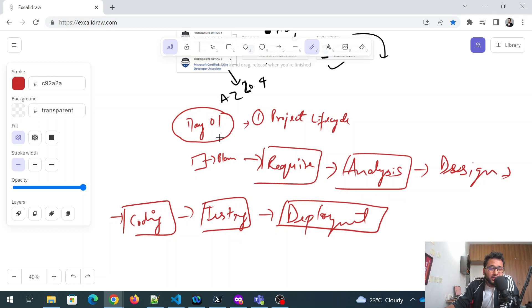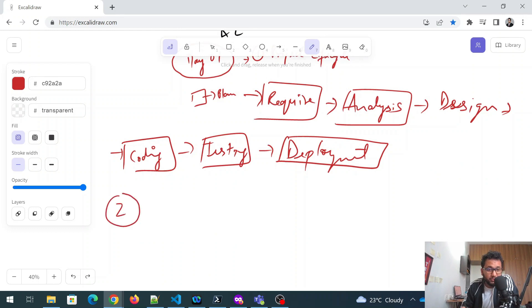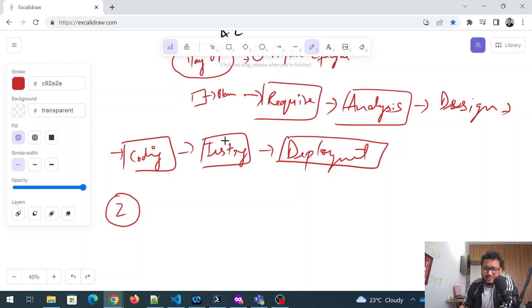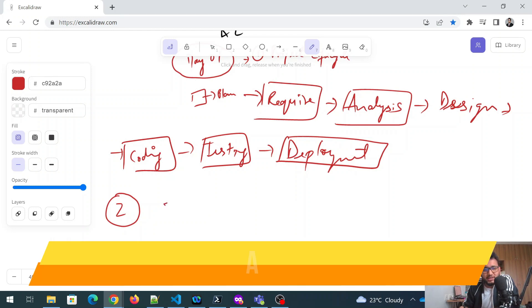So this is one thing that you need to know what exactly is the project lifecycle. On day one, I'm discussing the prerequisites kind of a thing to this, which you already need to know. We have not dived into the hardcore part yet. And second thing that we wanted to discuss today is yeah, the second thing is agile.